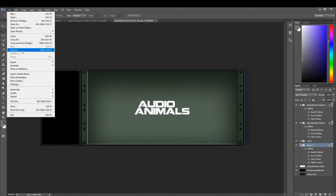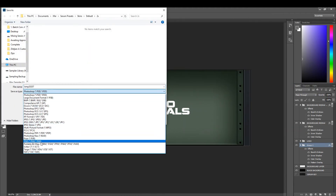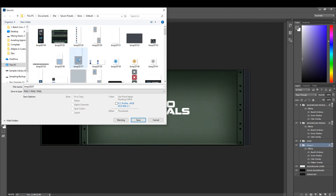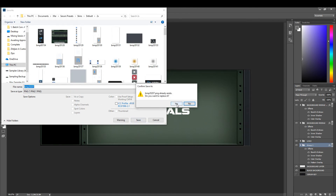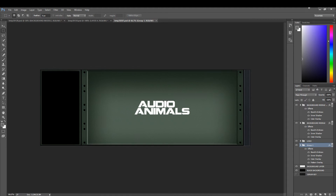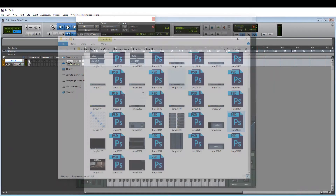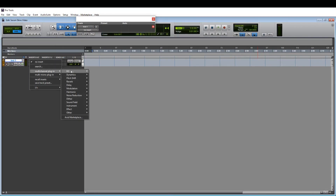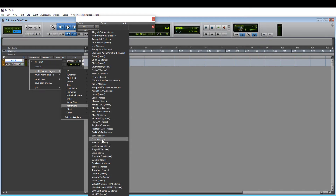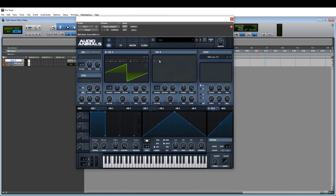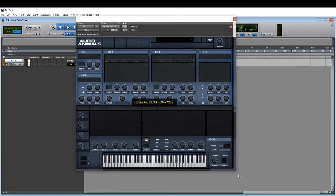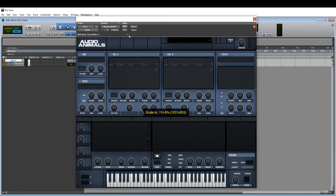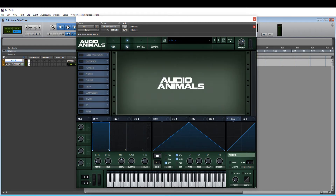Now save that as a PNG to your Serum skins folder — make sure you replace it. When you open Serum again, you'll notice that when you go to the effects section, it has all changed to your color scheme.